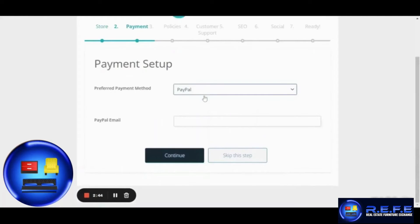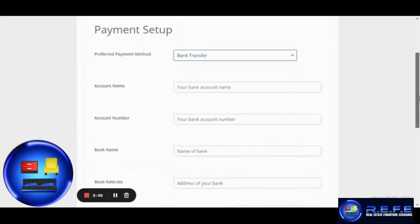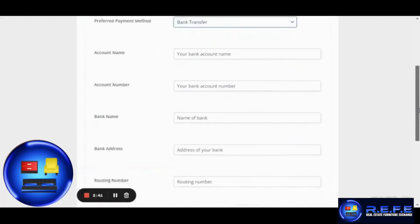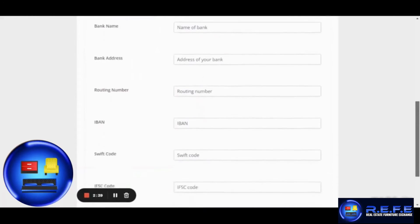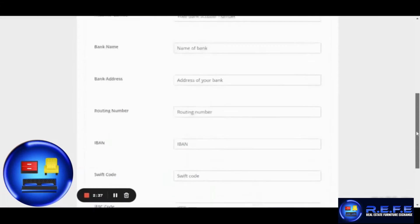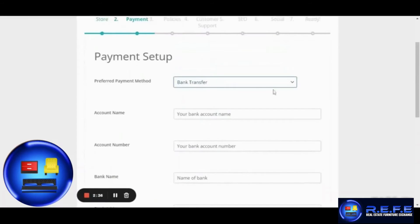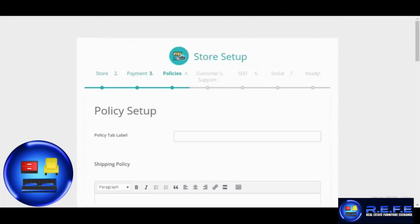The second step has the payment setup information. You can choose to accept payments via PayPal, bank transfer or cash pay which simply means cash on delivery. Hit Continue.